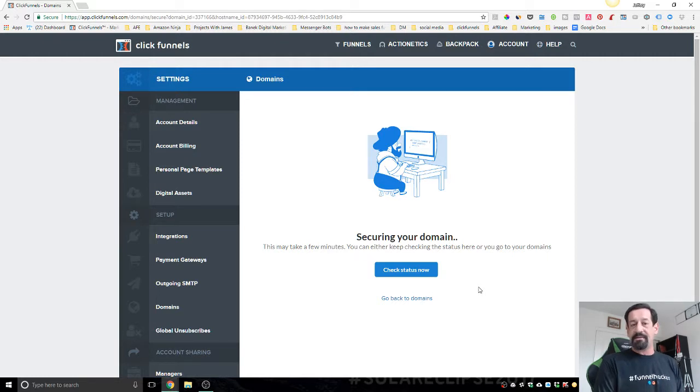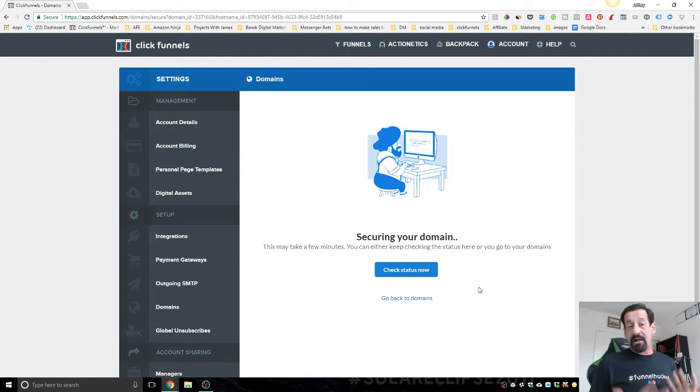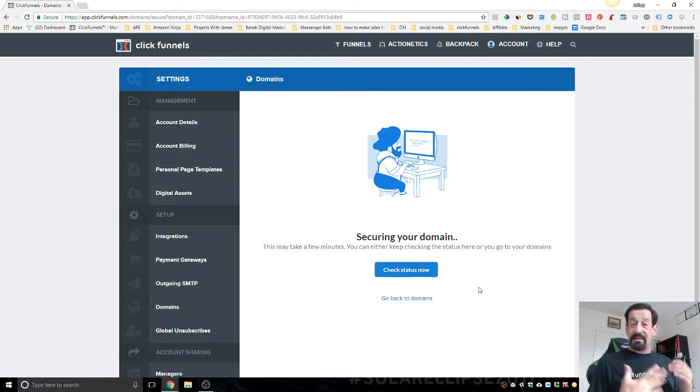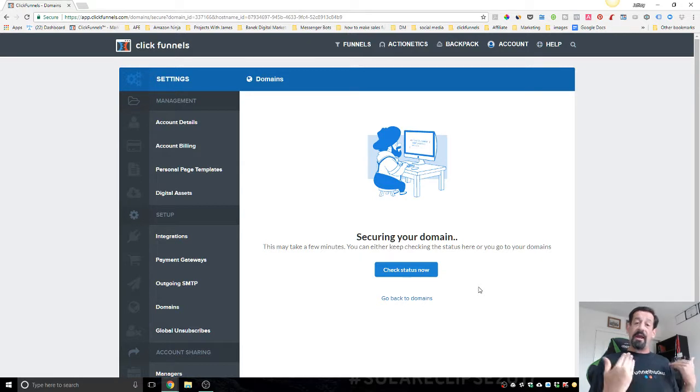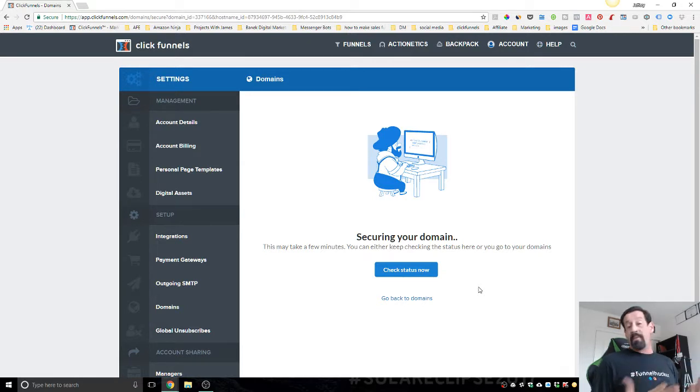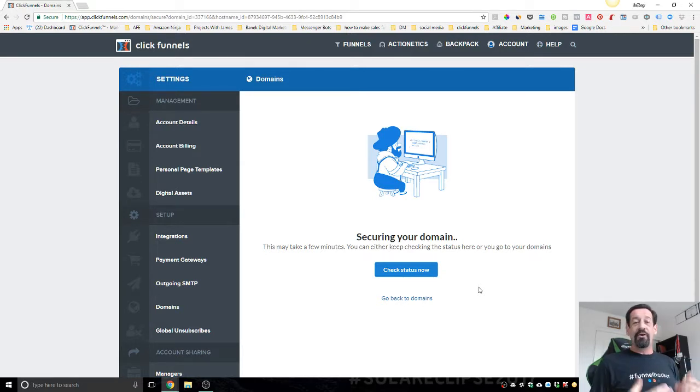As soon as it's done setting up the SSL certificate. So as you can see, ClickFunnels made it super easy to set up your domains now inside of ClickFunnels, or at least for your free one.